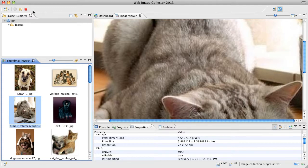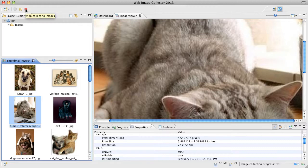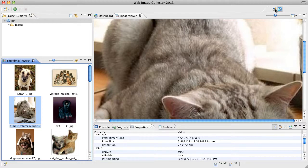I'm going to go ahead and stop this collection by pressing the stop button. And I want to show you real quick about perspectives.